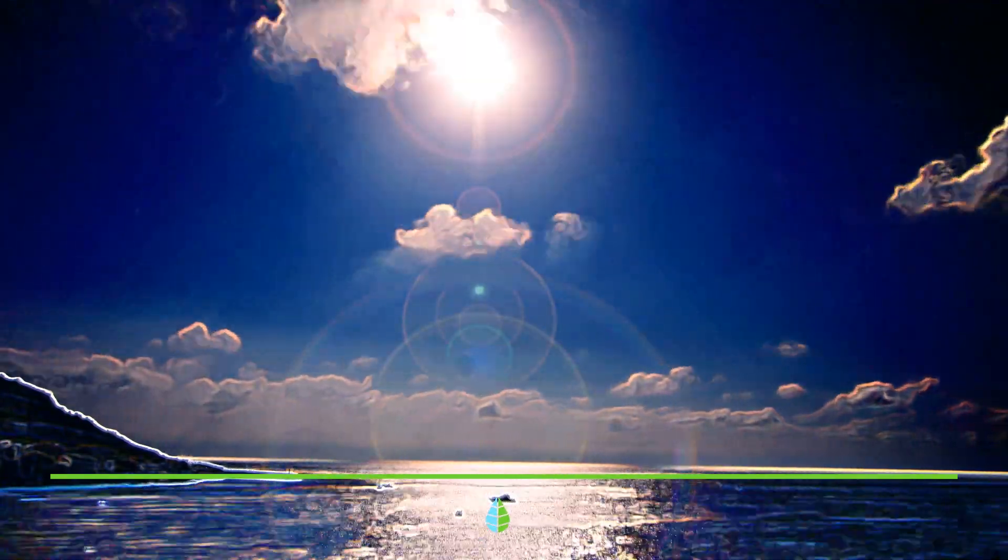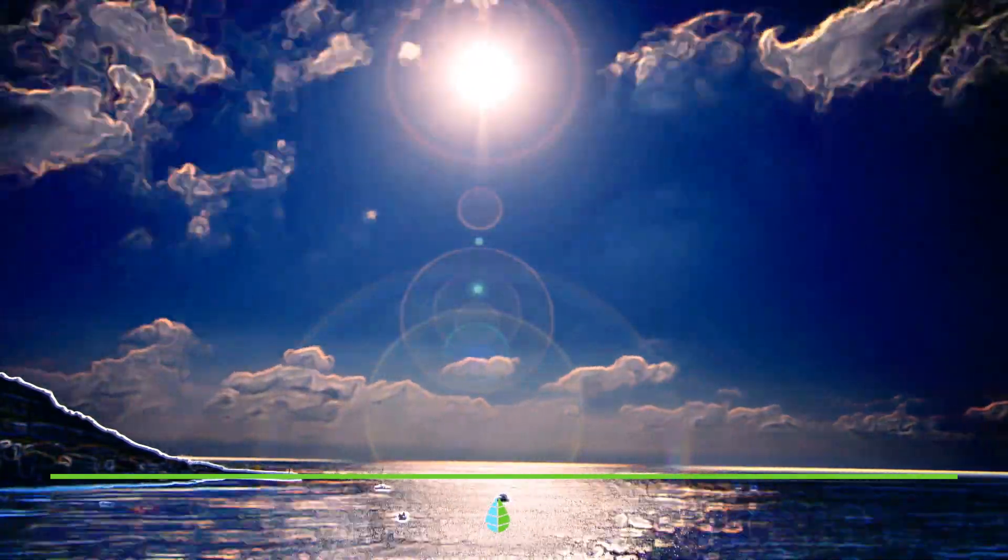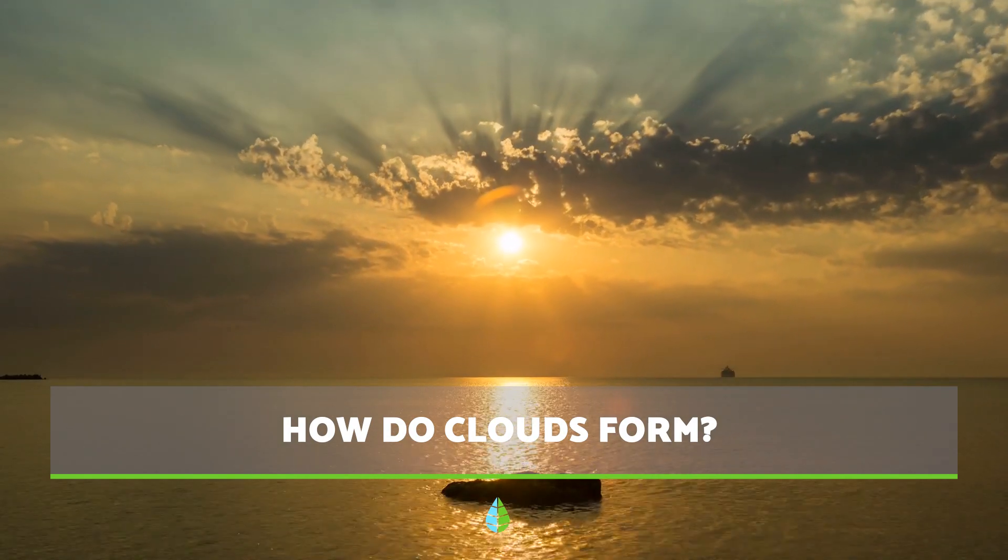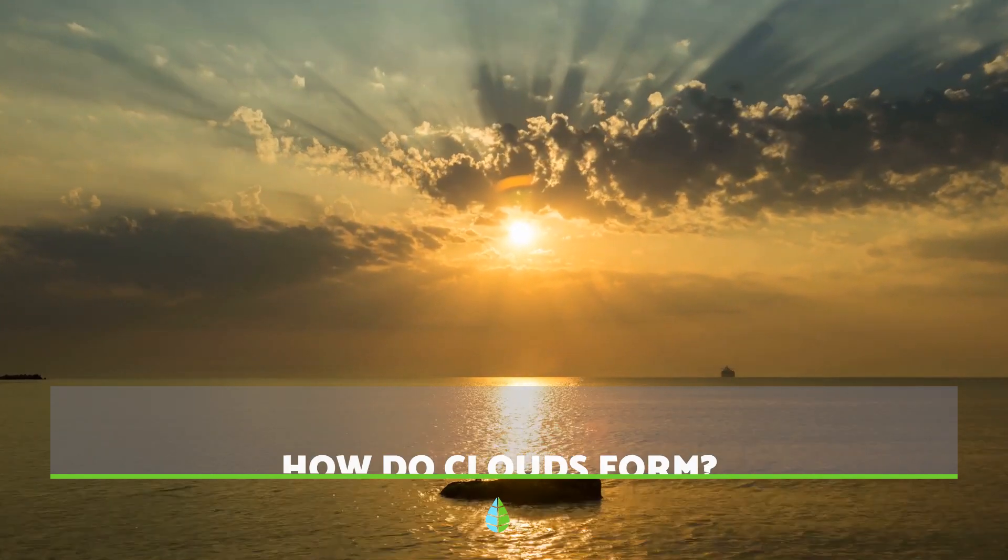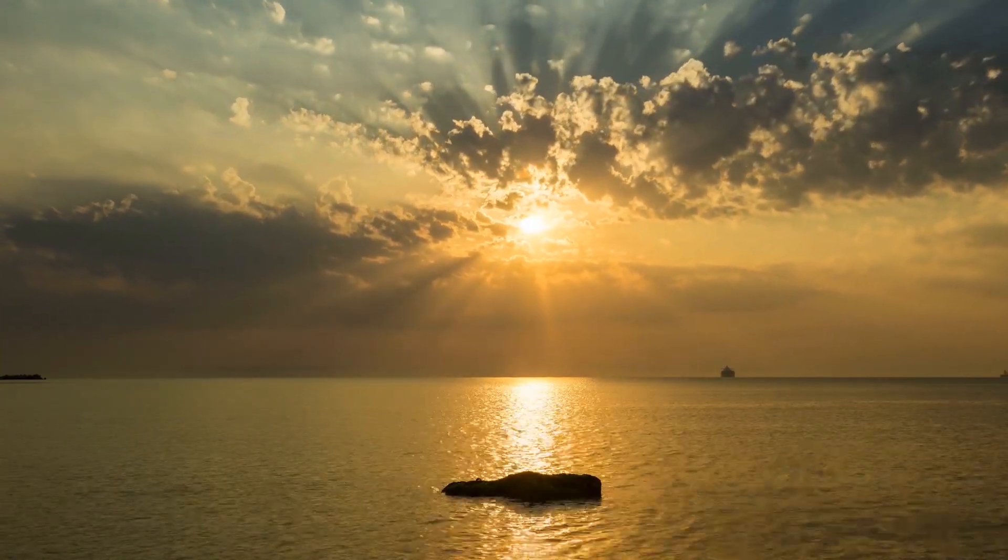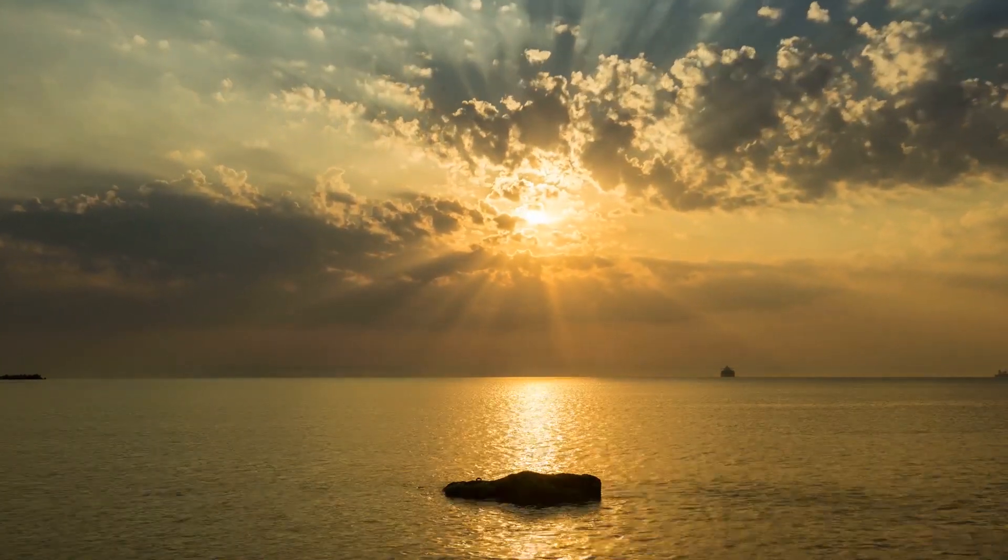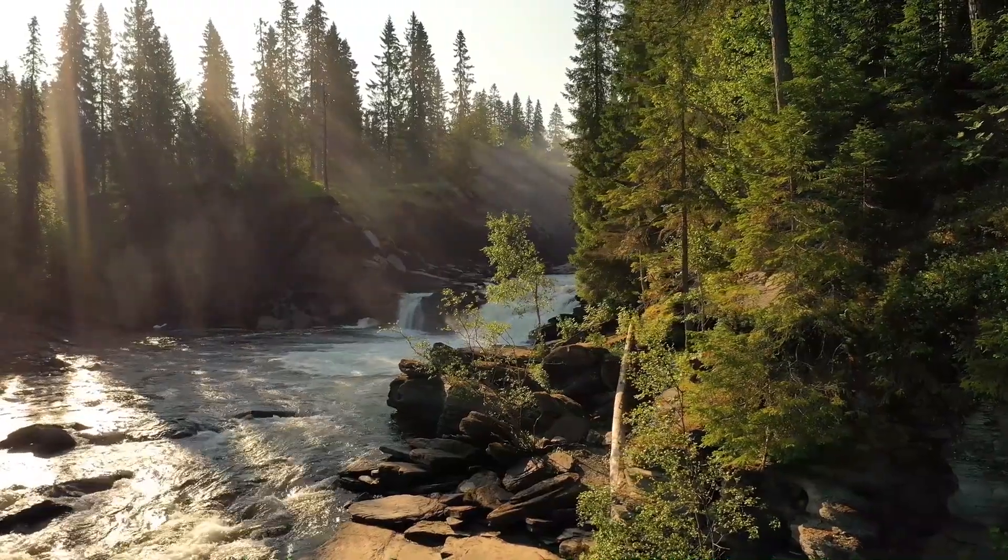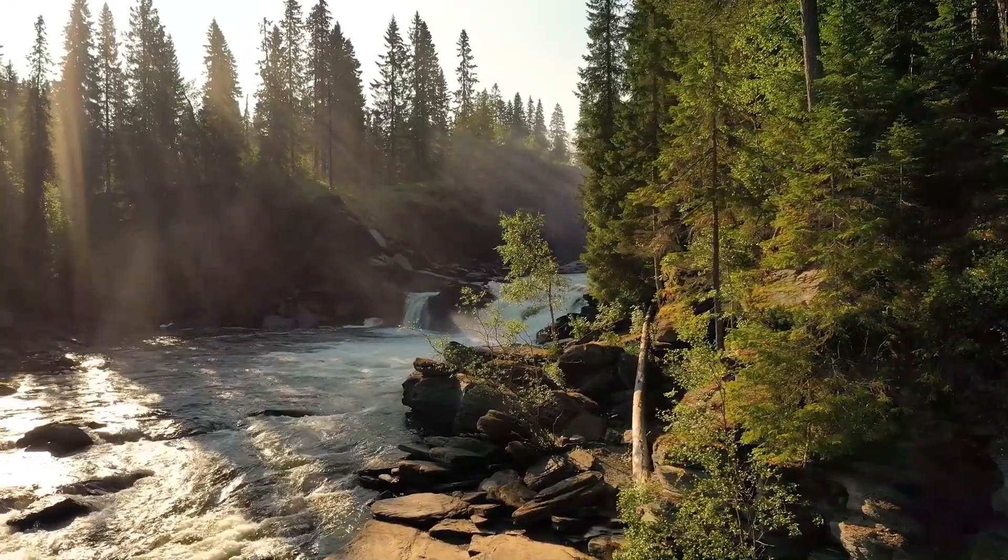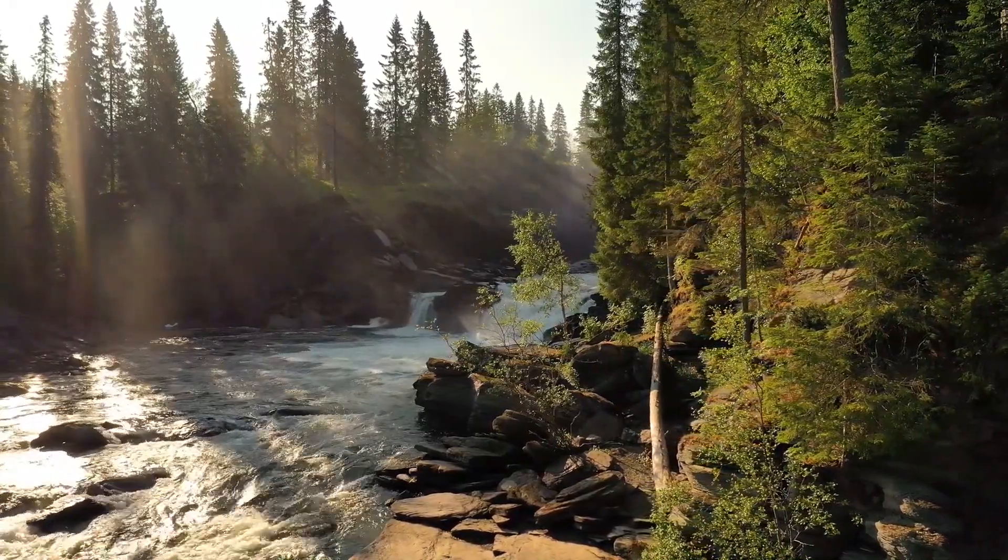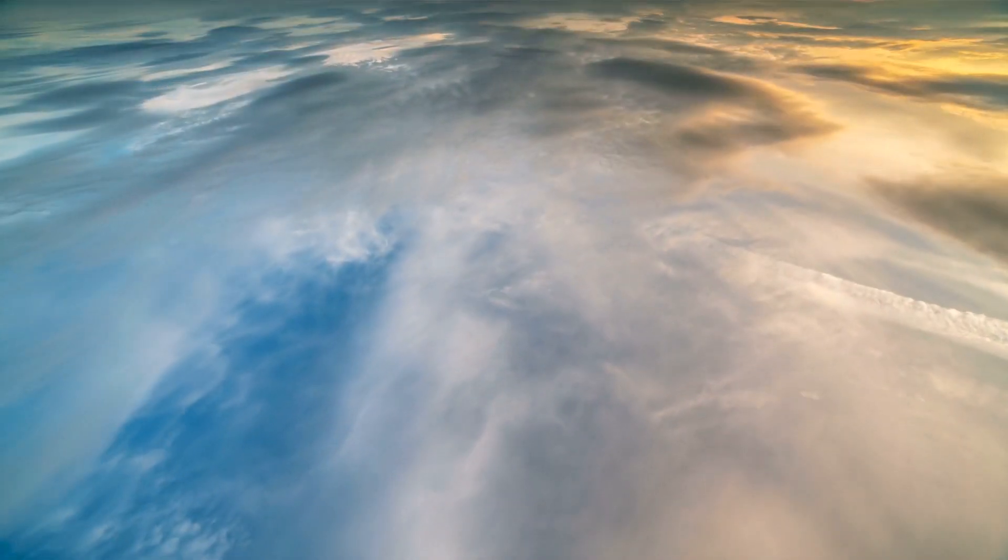Now that you know the different types of clouds, it's time to learn how clouds are formed. How do clouds form? Firstly, the sun evaporates large amounts of water from the seas, oceans, rivers, and lakes. In turn, the plants also absorb moisture from the ground and emit water vapor into the atmosphere.